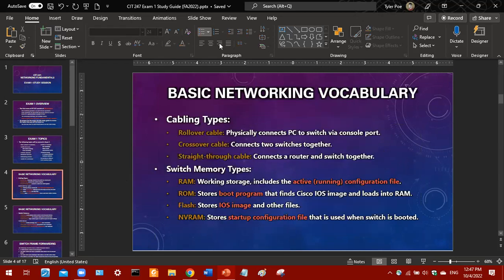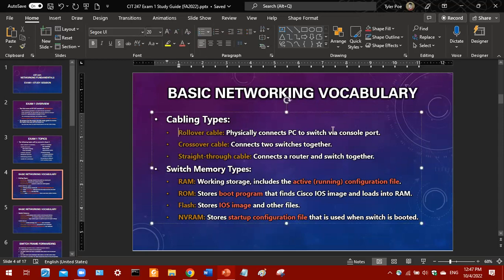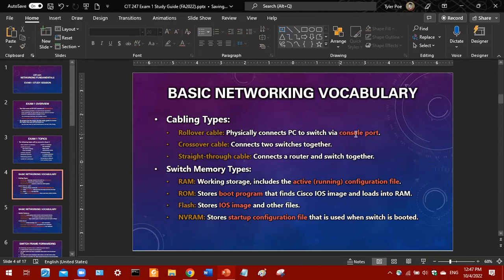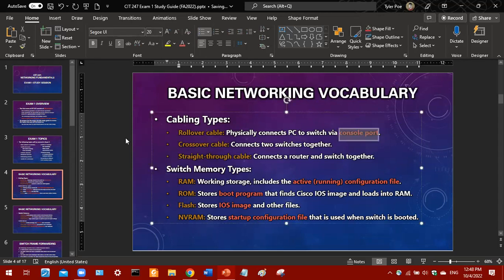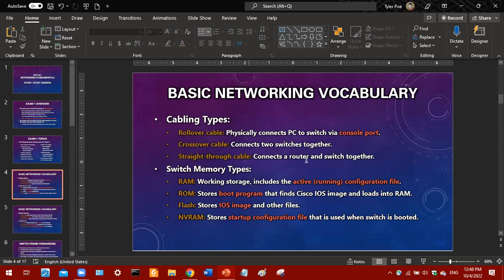The first topic is basic networking vocabulary — two slides. These are the terms you'll need to know for the matching question. You'll need to know what a rollover cable is: it physically connects a PC to a switch via the console port, so associate 'rollover' with 'console.' A crossover cable connects two switches together, and a straight-through cable can connect a router to a switch.